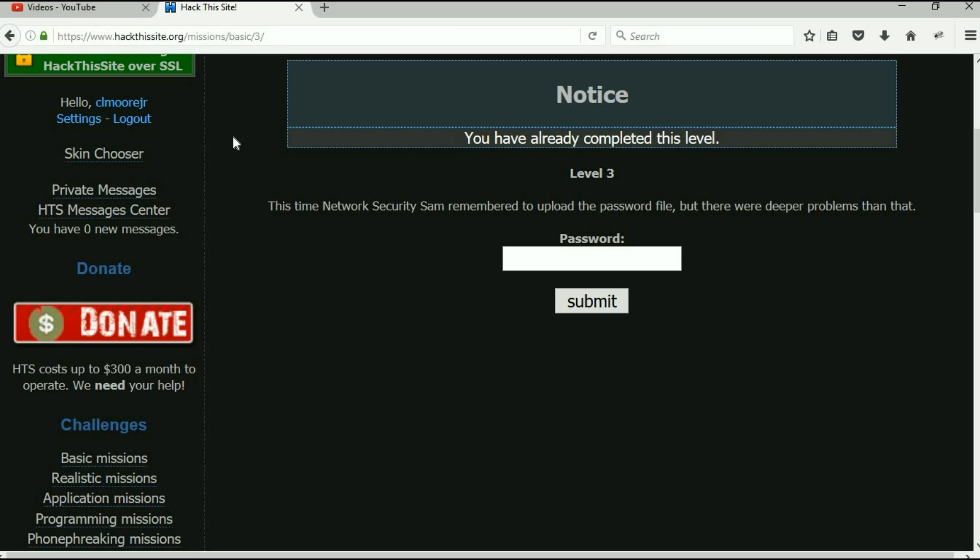So what we need to do is figure out how to get somewhere that we're really not supposed to be by using what they call directory traversal. It's a matter of either opening a file that you're not supposed to see or getting into a folder where you're not supposed to be. So Google directory traversal and understand it, and we're going to use that along with what we used in basic one to take a look at this file. Remember basic one—those are the two biggest hints I can give you.